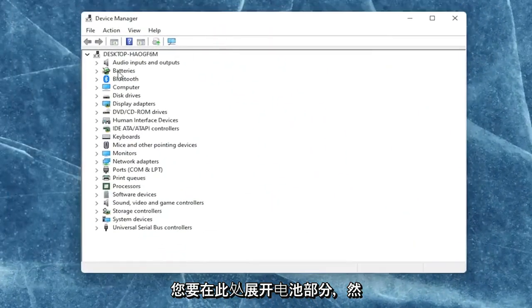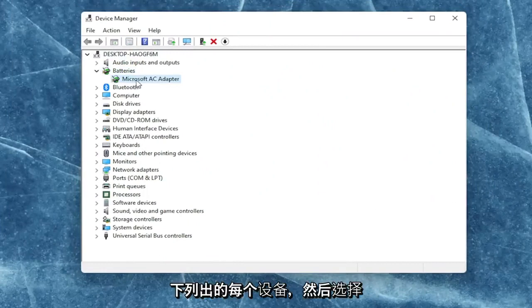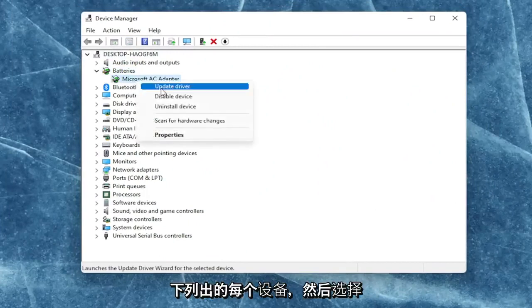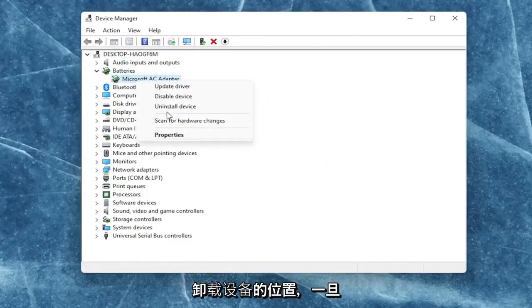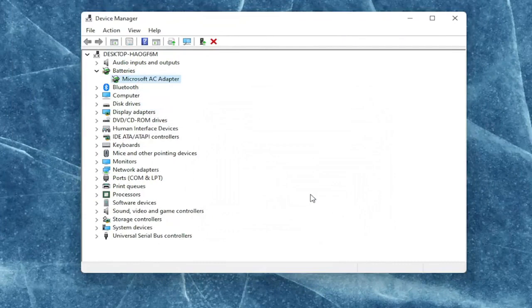You want to expand the battery section here and right click on every device listed under batteries and select where it says uninstall device. Select uninstall.